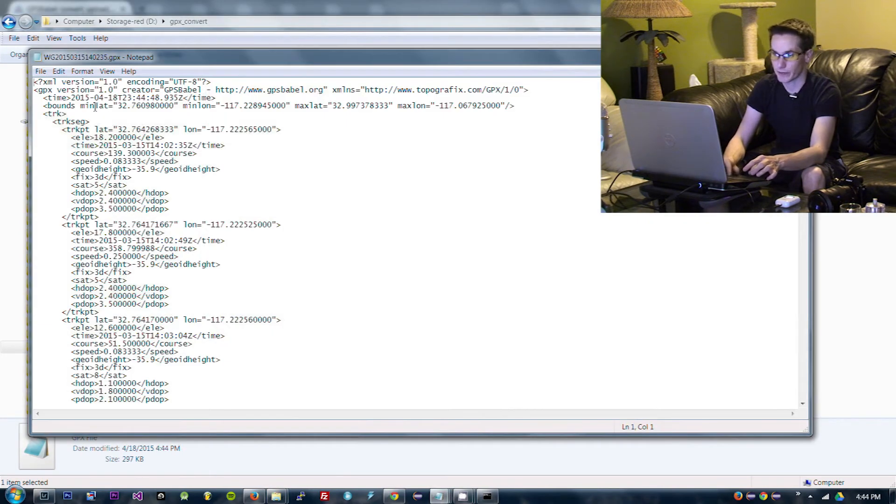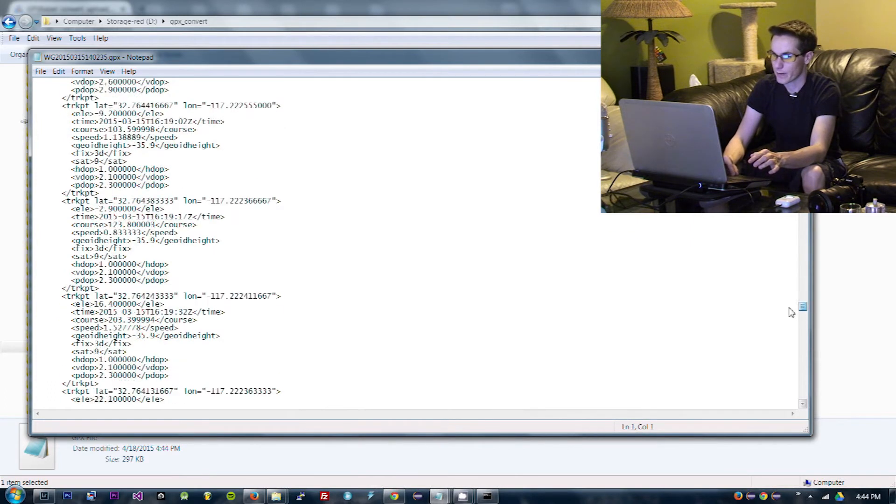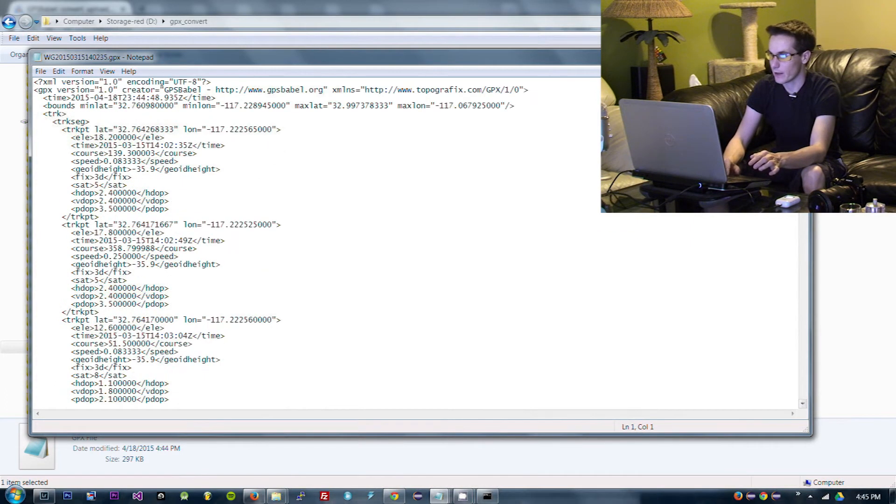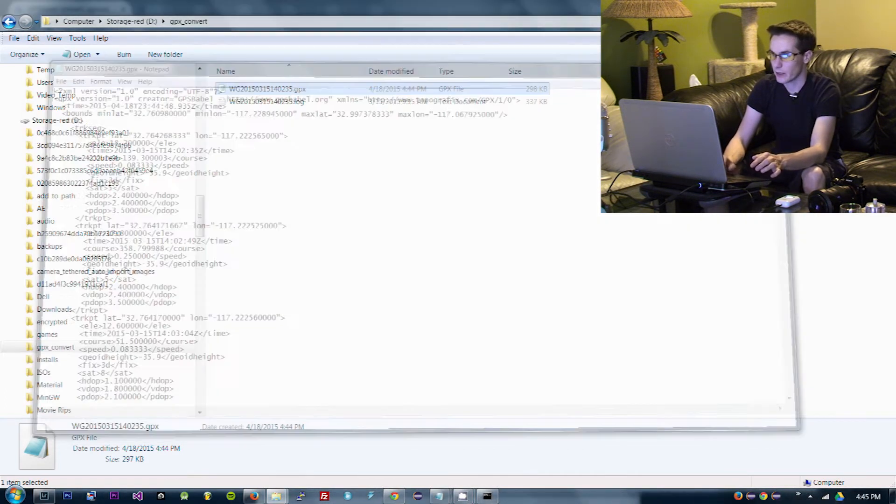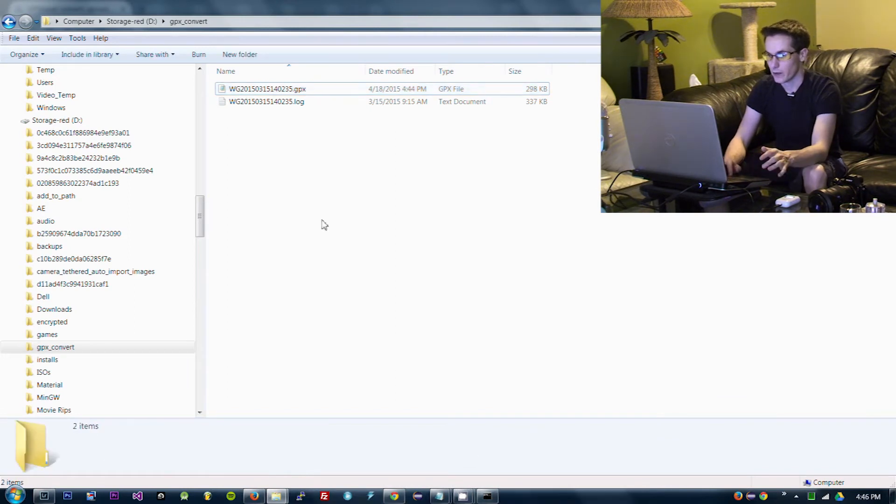So now we have a GPX file. Looks essentially XML. And Lightroom will be able to figure that out. All right. So now let's get this into Lightroom.